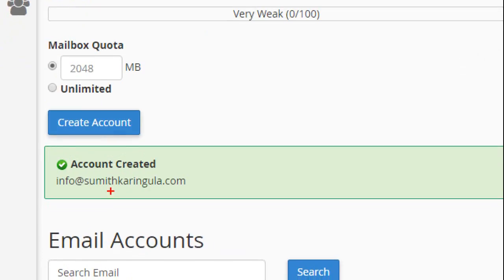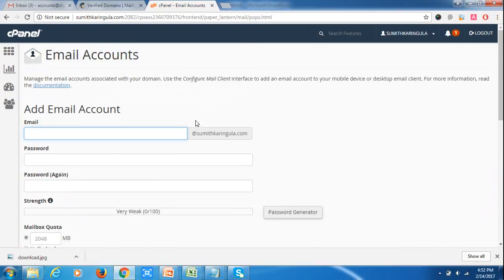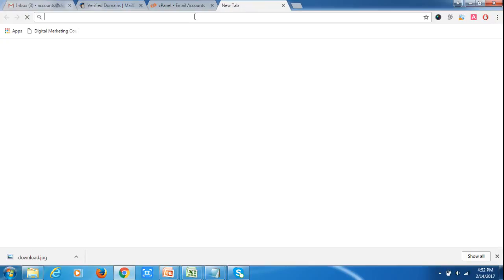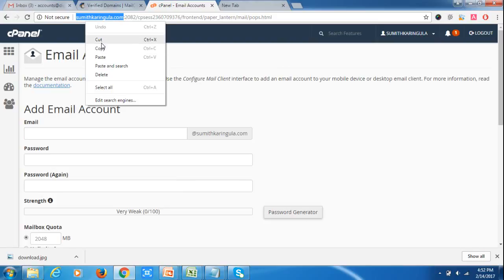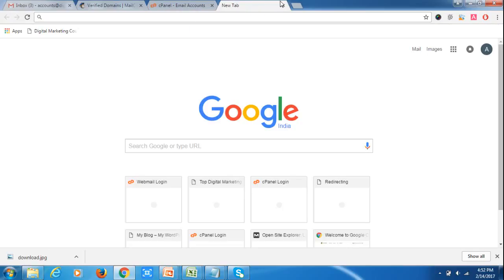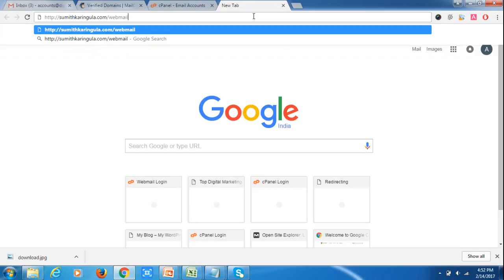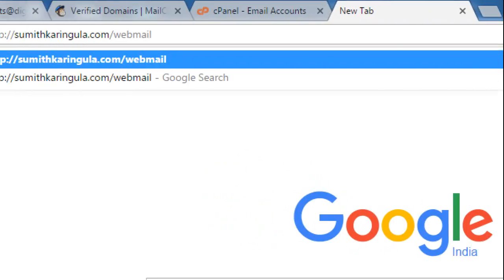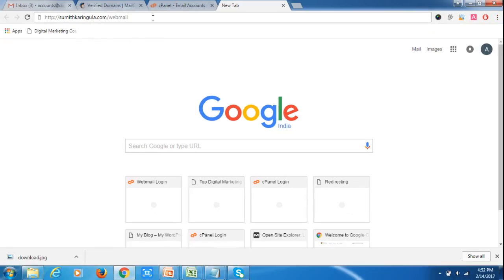The email account has been created. The email account is info@sumitkaringula.com. Now what you will do is go to your domain and enter the webmail URL, because this email account was created through hosting.